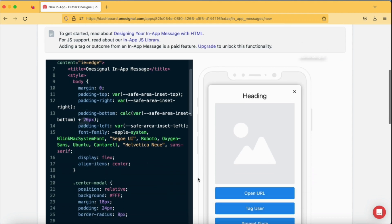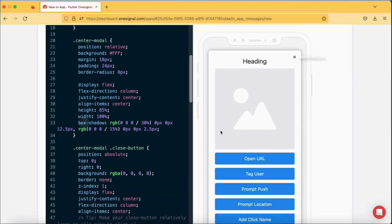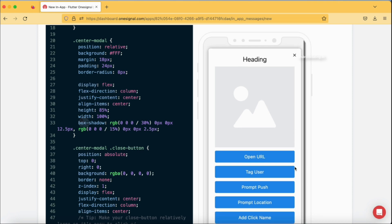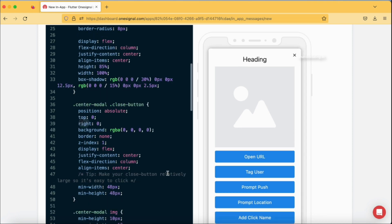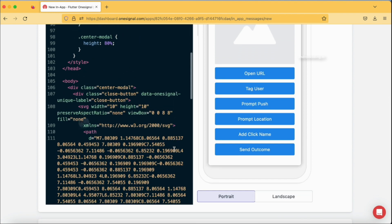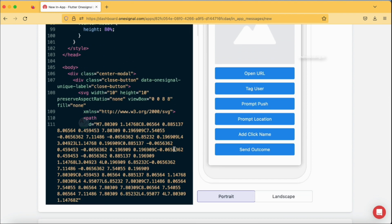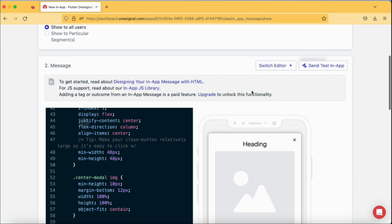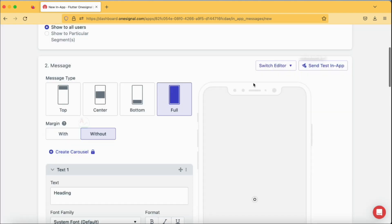When you tap on HTML editor, you will be provided with the code option. You can just write the code and see the output on the right hand side, like how the in-app message will look. If you have good knowledge of HTML, you can get started with this particular block of code. As this is a basic tutorial, I'm going to cover block editor. Block editor is nothing but the basic way of customizing our in-app message.